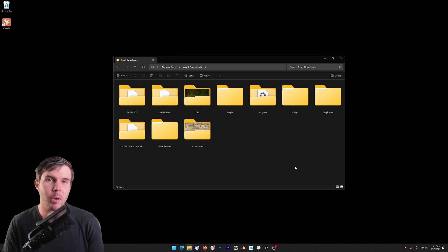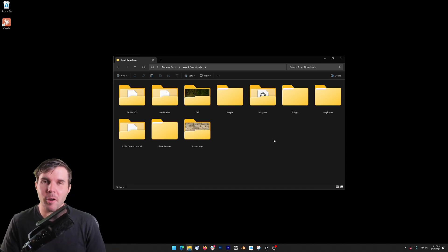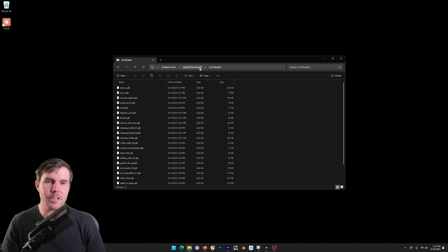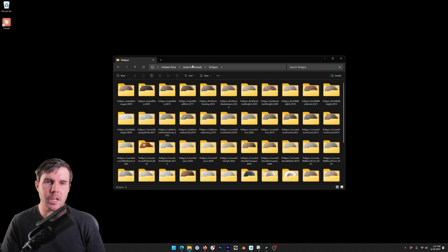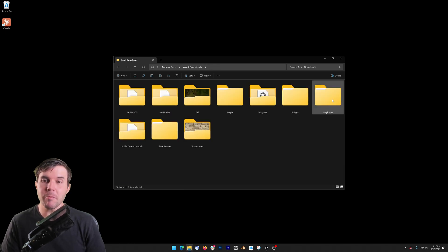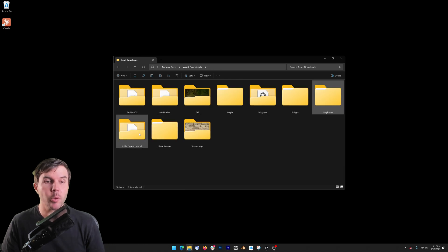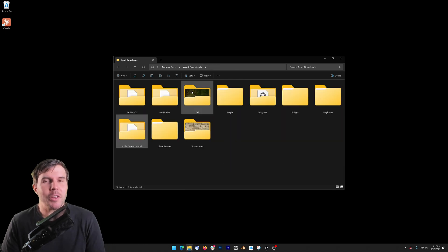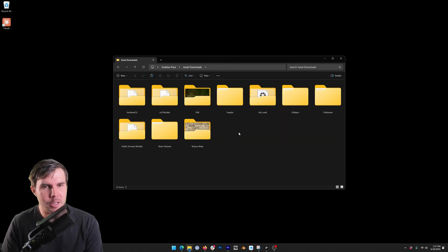We created Polydex because every 3D artist I know has this problem. They've got a folder somewhere on their computer that is full of all the textures and 3D models and HDRIs that they've been accruing over the years from multiple sources. But then when you need to find something to use for a scene, it's a pain.